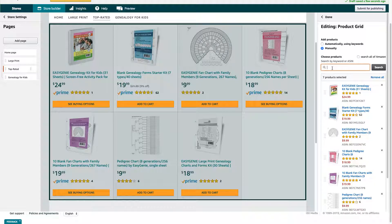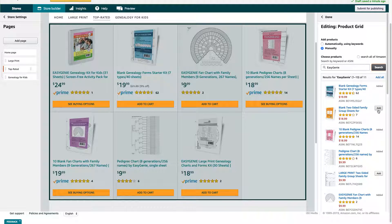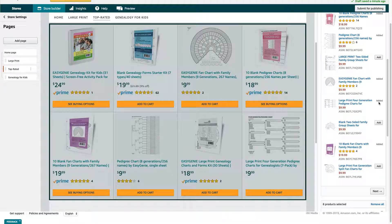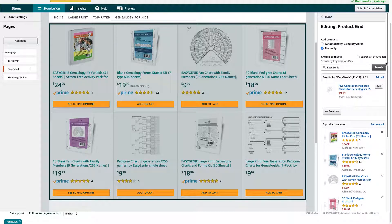What I'm going to do now is search for something else to put there — it used to be the product that was orange. I just searched for the brand name and here are all the products that I have. If I already have it in the grid, it'll say 'added.' The blue one you can see is already added. The orange one is the one I just removed — I don't want to put that there. But what if I want to put the Large Print Pedigree Charts? I can just add that. So that just added to the eighth spot there. I'm going to click Done.